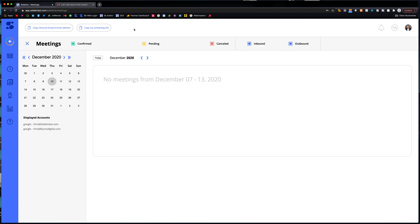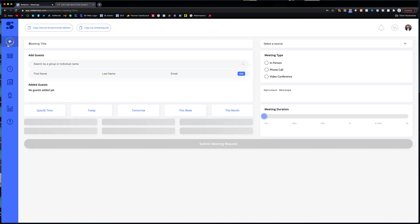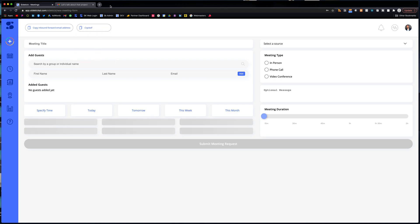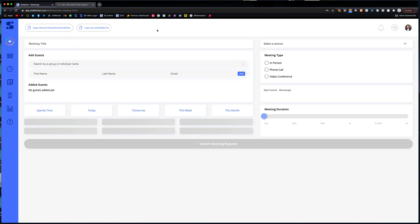Again, let's recap. We have Sidekick scheduling, which is the plus over here. You have your link share, which you can go ahead and share that link. We also have forward to schedule.